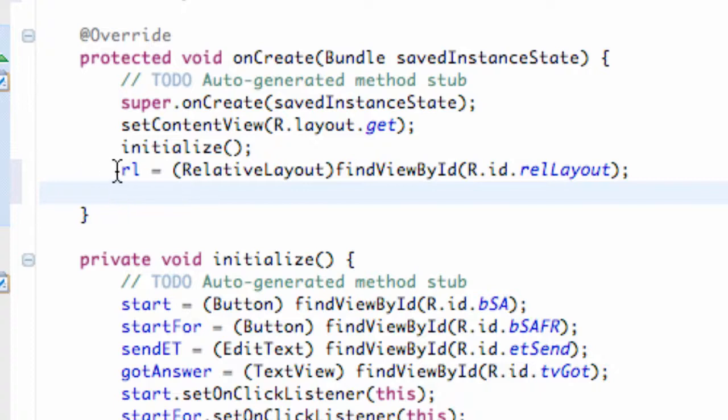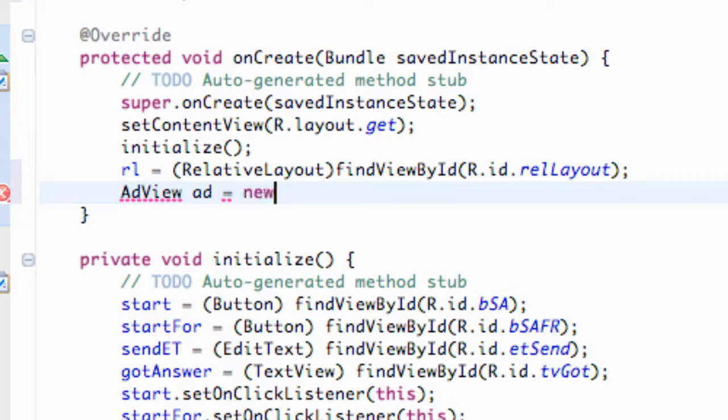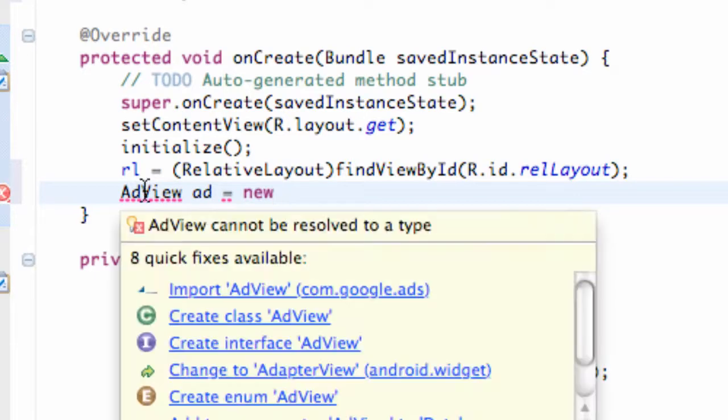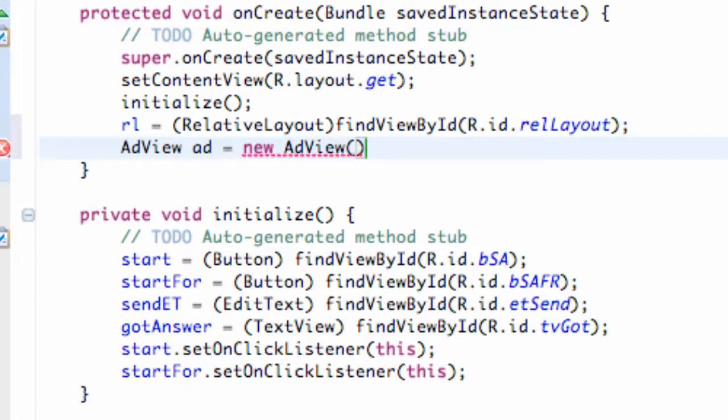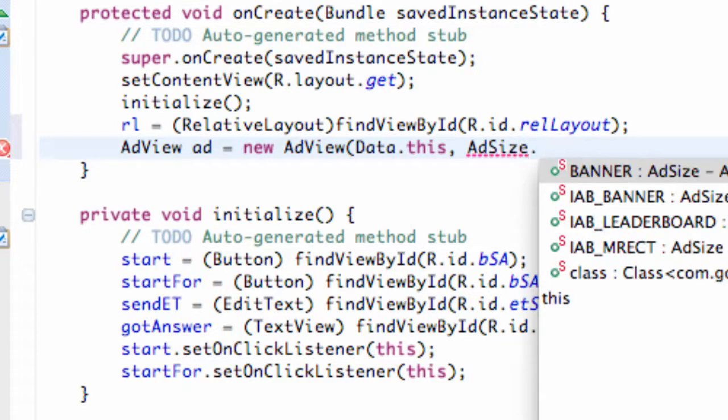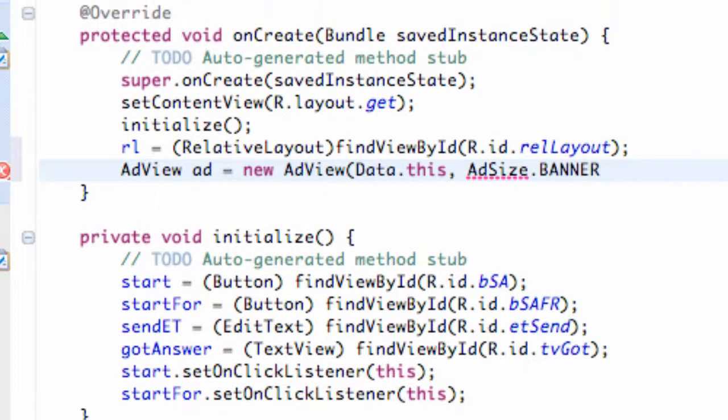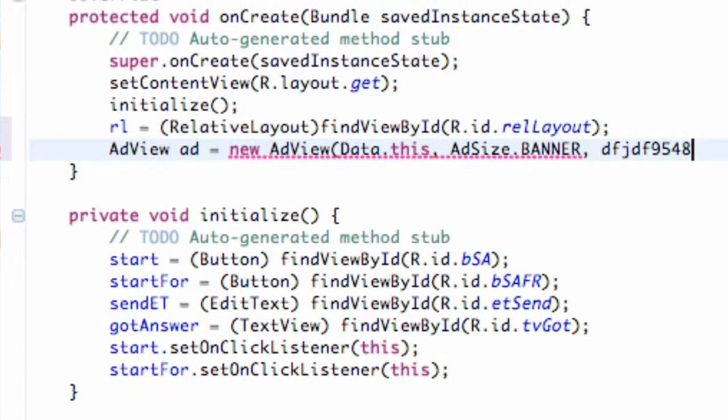All we're going to do is set up another AdView and we're going to call this 'ad' as well. We're going to use the method to create the AdView for us. I'm just going to say new AdView, and within parameters we refer to the context of the class - data.this. Then for a second parameter we're going to set up the ad size, so we're going to say AdSize.BANNER. You guys have a few different choices you can mess around with to see the different sizes. Then we have to enter our ad ID, which I'm making up here. That creates the ad for us.